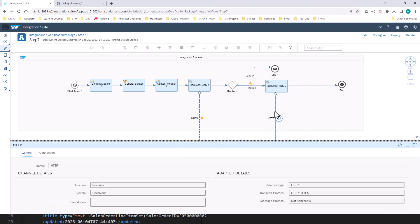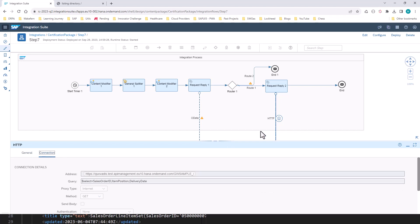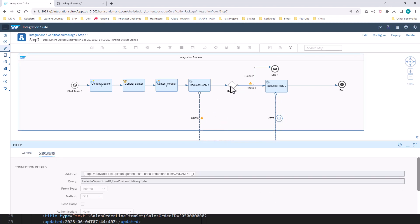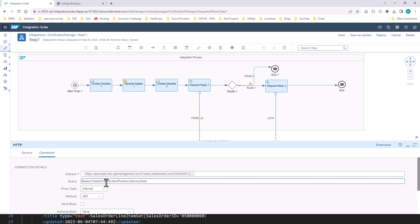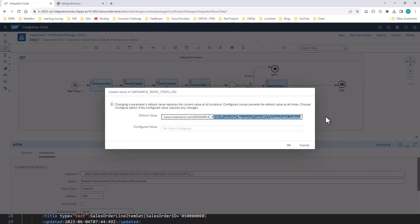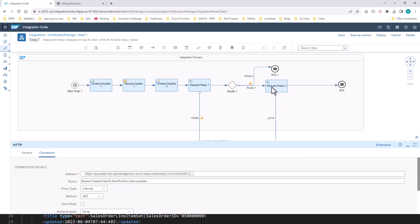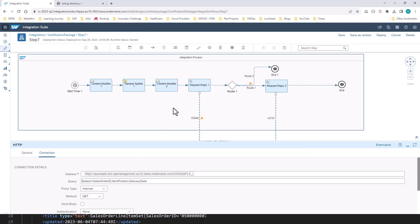Now that we know that some of the products are in our database, we are going to get all the sales orders for that particular product ID. We are going to split all three products and find out the sales orders for all the valid products. For this, we are going to use an HTTP adapter and make a call to this particular endpoint. We are only going to get the sales order ID, the item position, and the delivery date. So we are getting the product ID and getting the sales order entity set. If I run this, I will get all the sales orders for all the valid products.